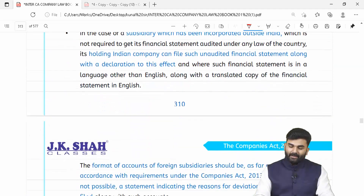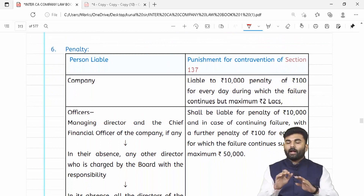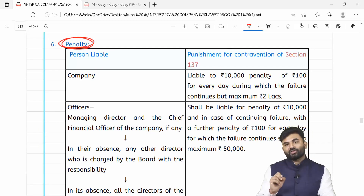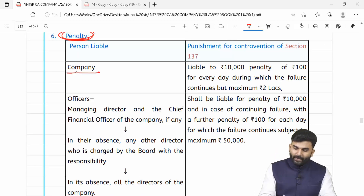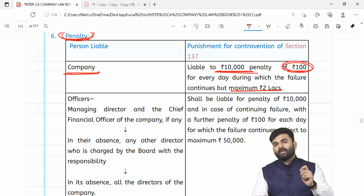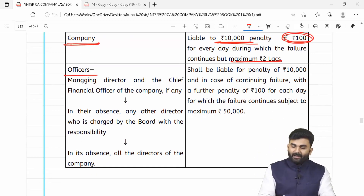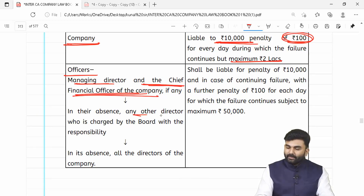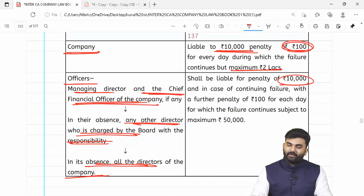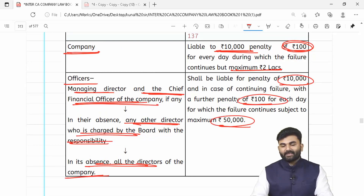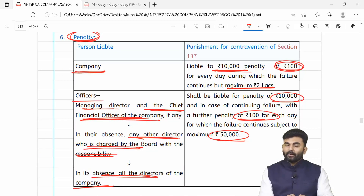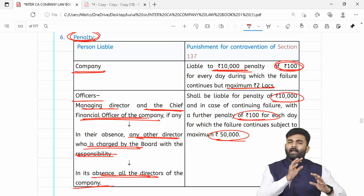Section 137 ki penalty bhi change ki gayi hai — amendment hai. Company ke upar penalty: minimum 10,000 rupaye aur jitne din default continue ho per day 100 rupaye, maximum up to rupees 2 lakhs. Agar company ne managing director aur CFO appoint kiye hain toh woh liable honge; agar nahi toh koi bhi director jisko yeh charge diya gaya tha, ya agar koi nahi toh all directors. Unke liye penalty: 10,000 rupaye aur 100 rupaye per day of continuing default, subject to maximum penalty of rupees 50,000.